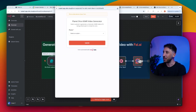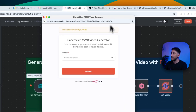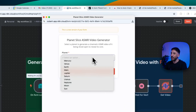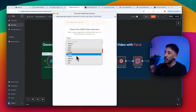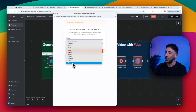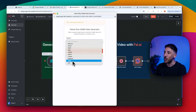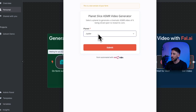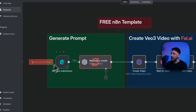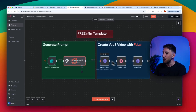After importing the workflow, all you have to do is click Execute Workflow. This brings up a form with only one field — Planets — where you can select any planet including the Sun and Moon. I already did Mars and Saturn, so let's select Jupiter this time, click Submit, and this will initiate the workflow, generate the prompt, and send it to VO3.